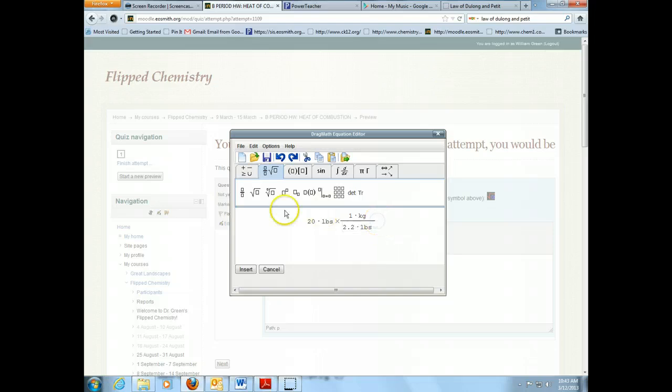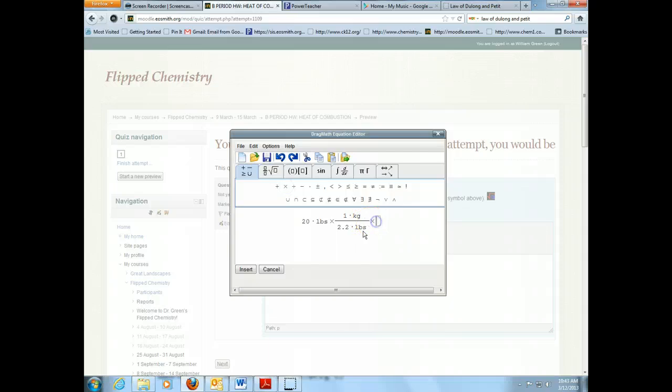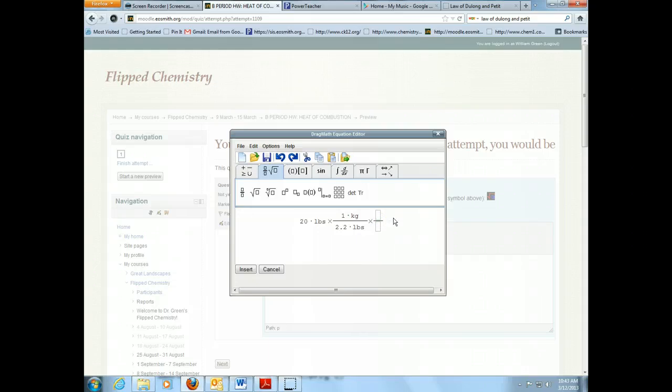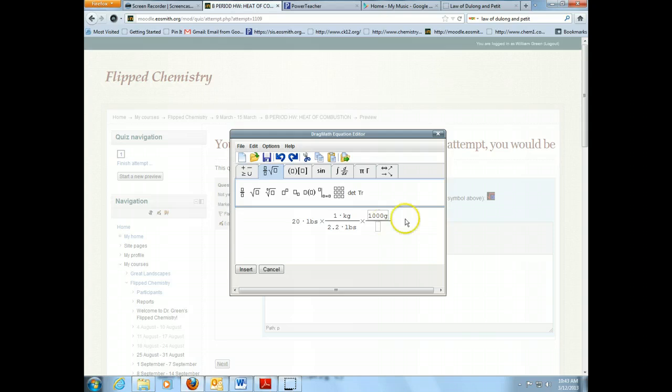And then I'm going to go—I'm not going to do the whole problem for you here, obviously. I'm going to put in this, and I'm going to put in another conversion, and of course here I'm going to convert to grams from kilograms, and so on. Alright, I think that's enough to get you started.